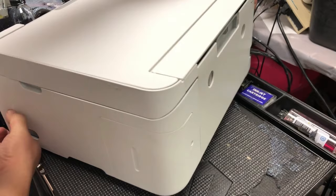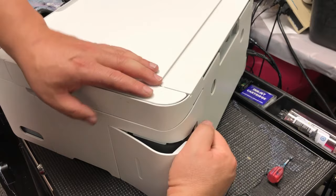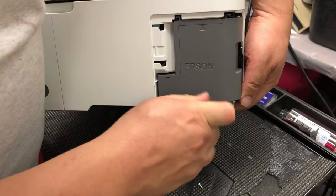To take the waste ink pad out is pretty easy. You only need a Phillips screwdriver, number two. On the back, you're going to see one screw here, and the cover can be removed. Then there's another screw on the waste tank. Remove that and you can slide the waste tank out.